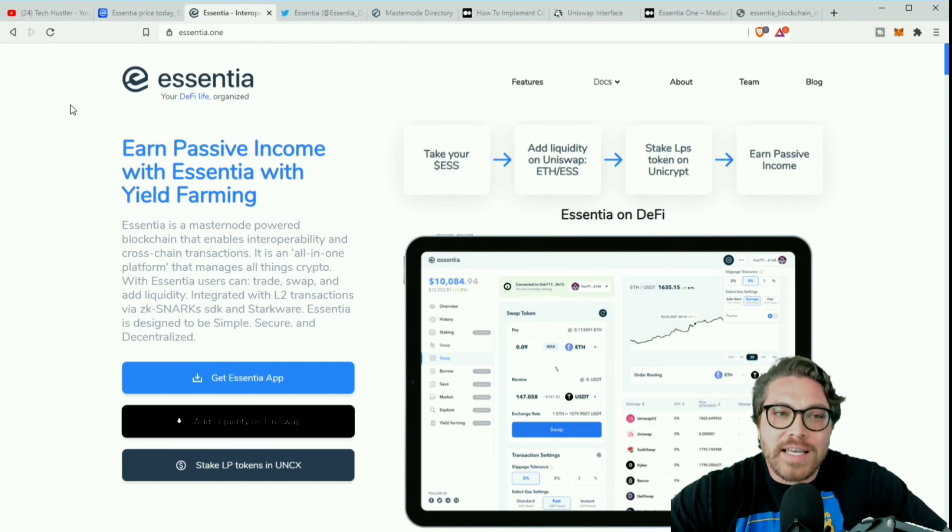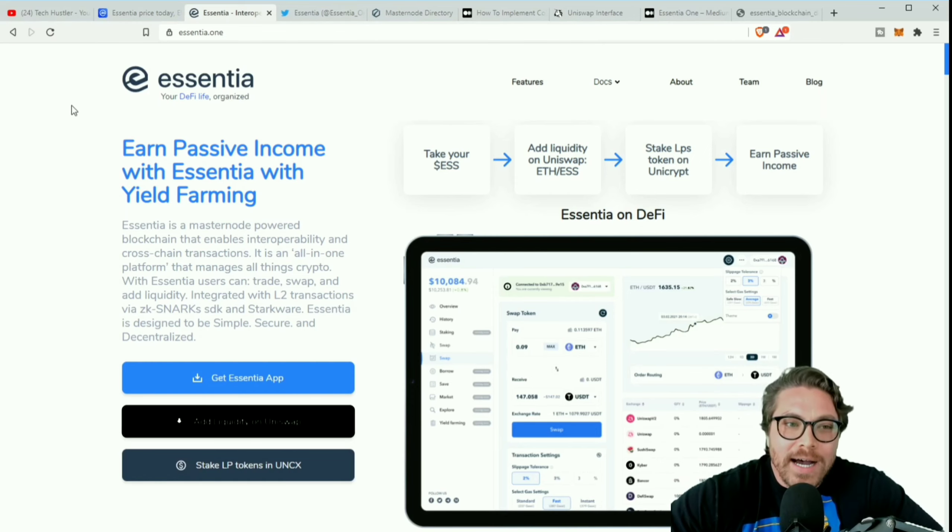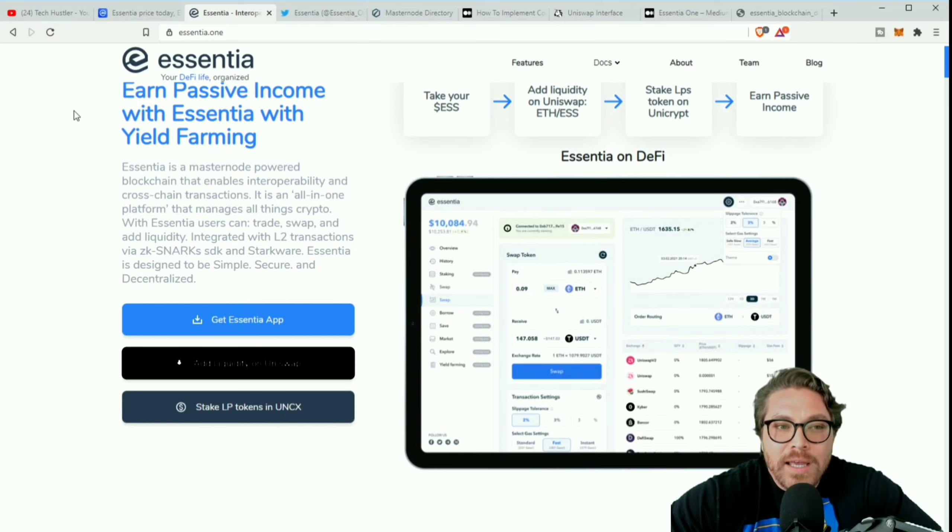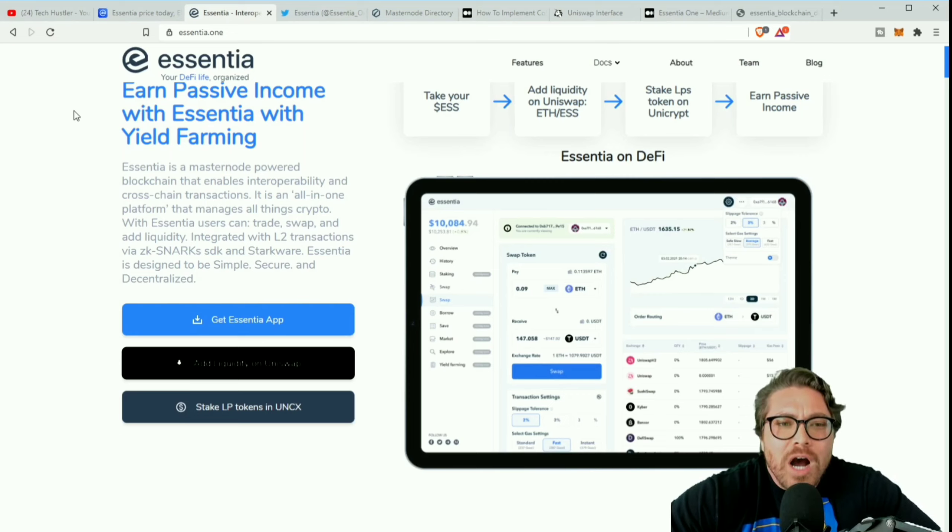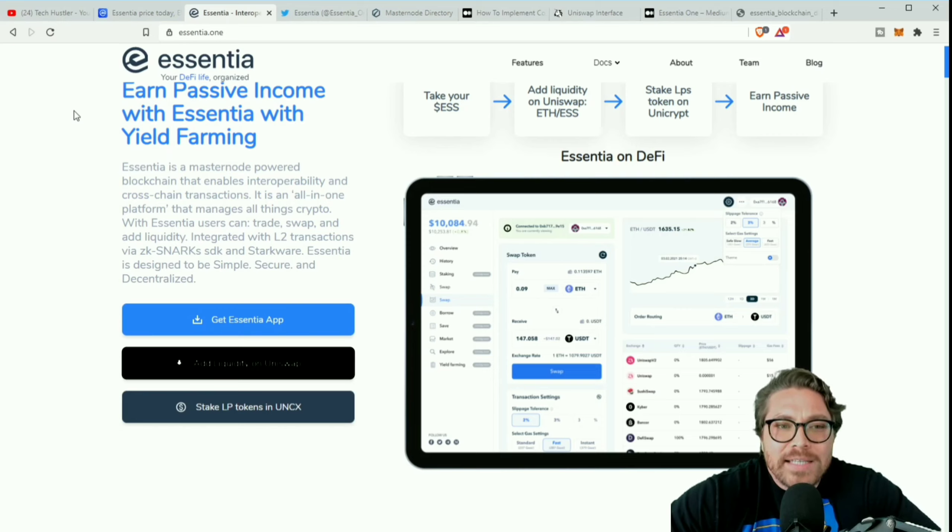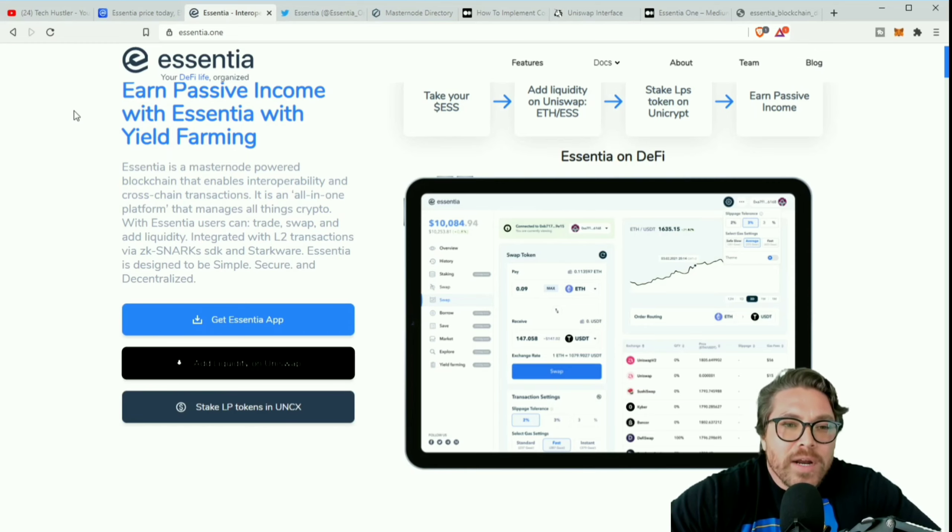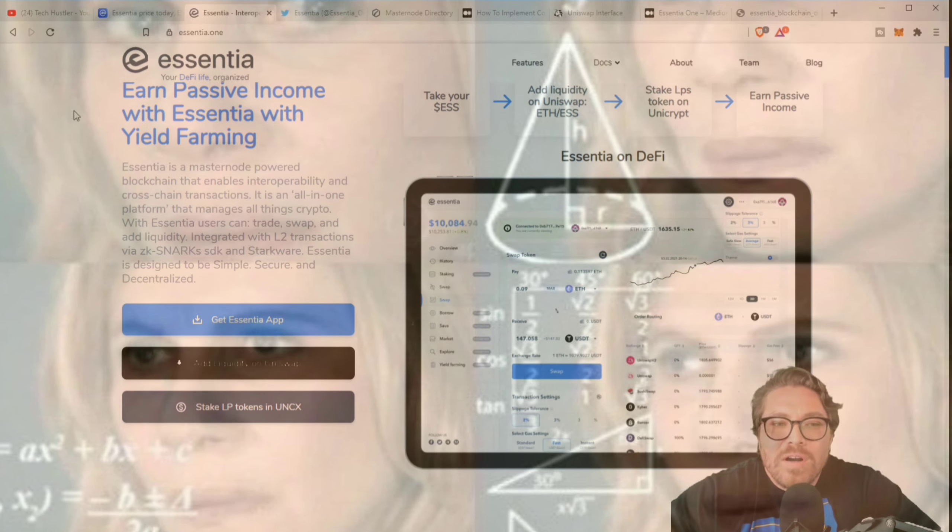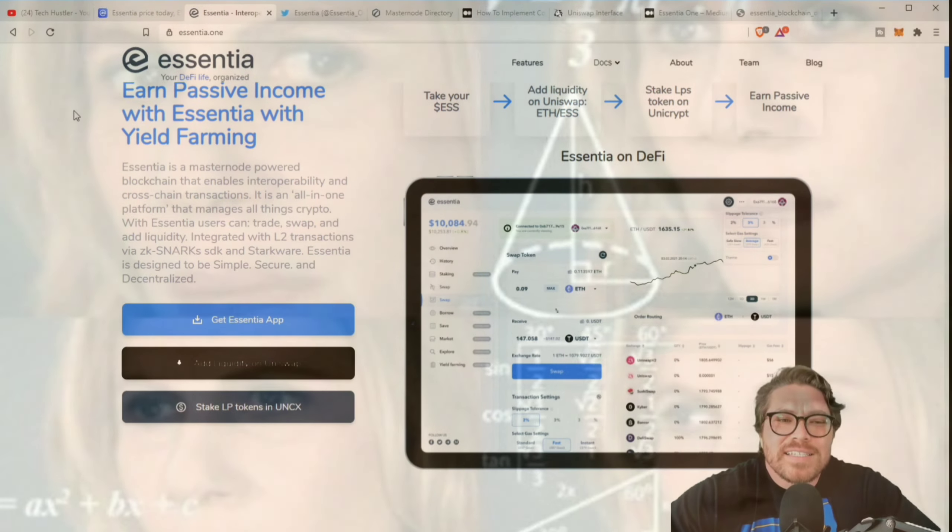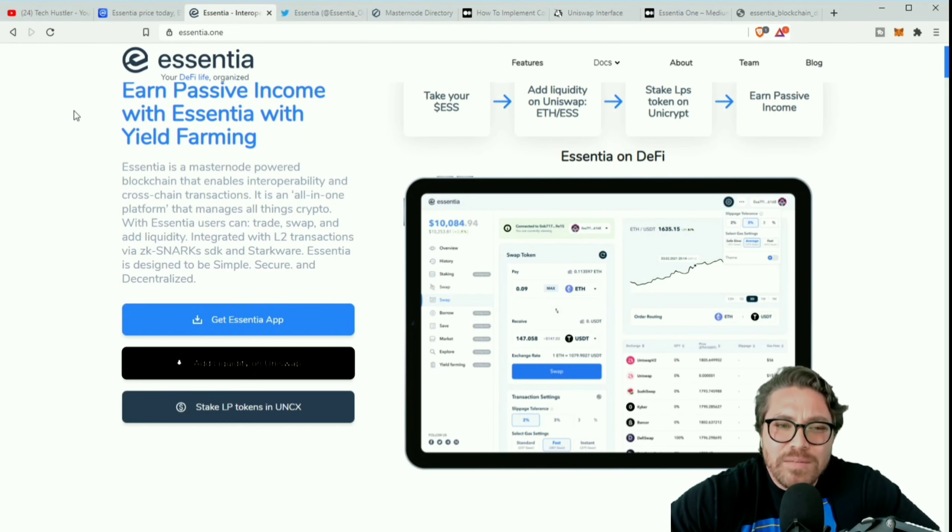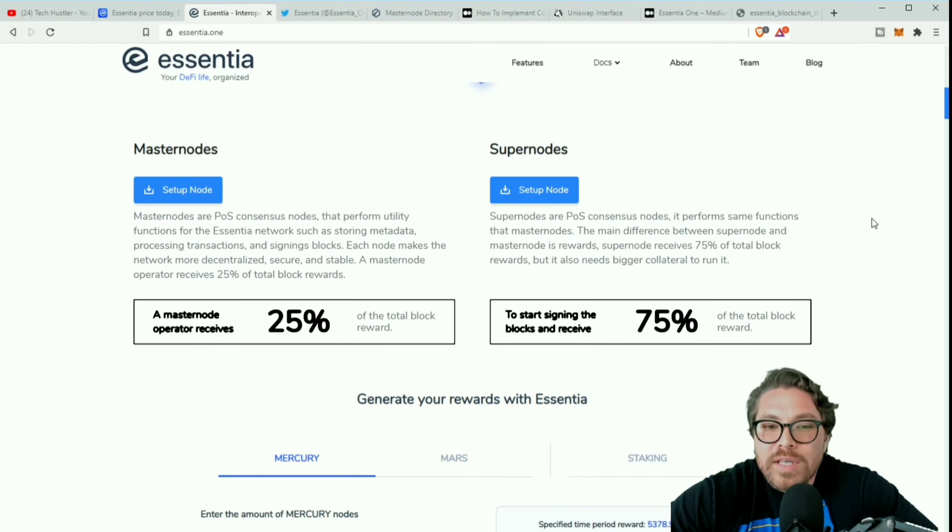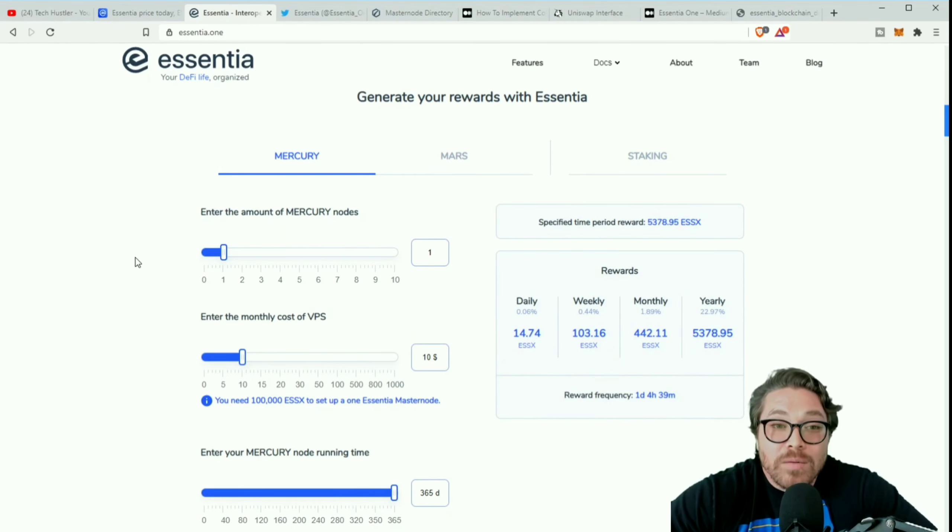Let's check out the website and we're gonna read this and see exactly what they offer. Essentia.one - Your DeFi life organized. Earn passive income with Essentia with yield farming. Essentia is a masternode powered blockchain that enables interoperability and cross-chain transactions. It is an all-in-one platform that manages all things crypto.